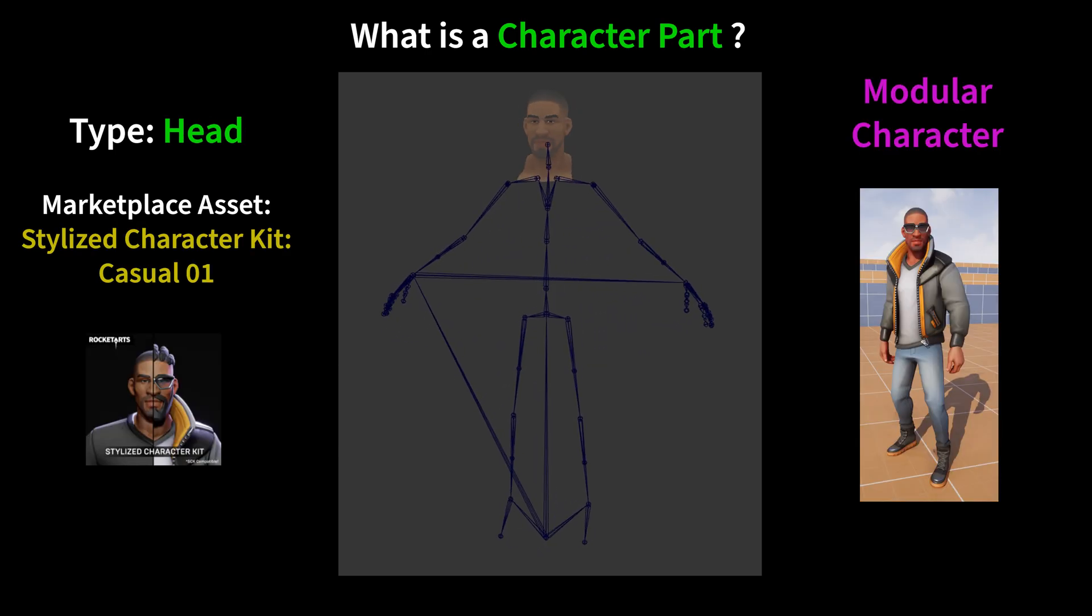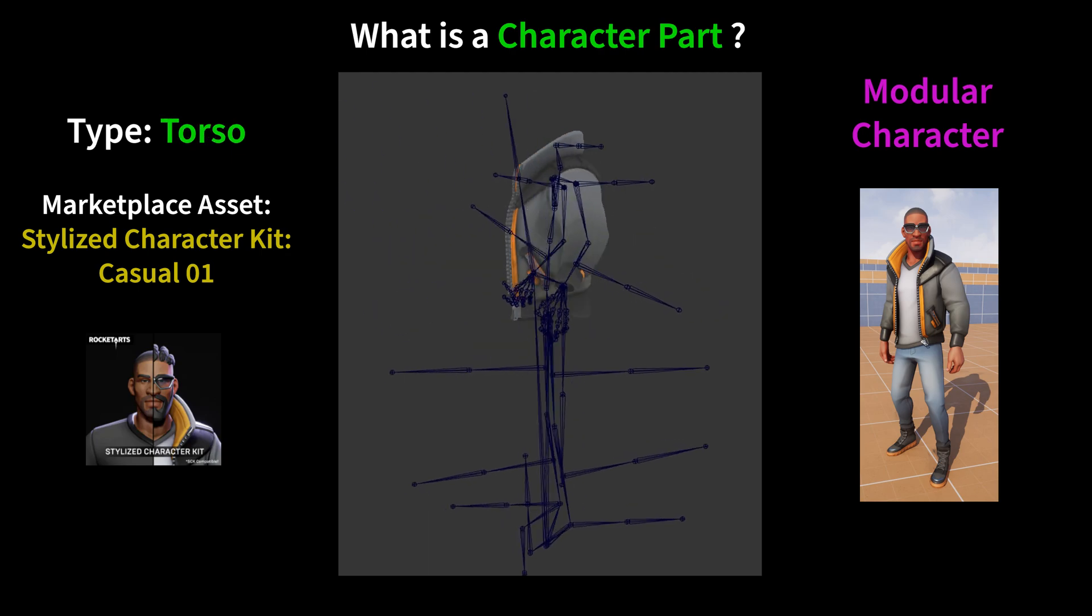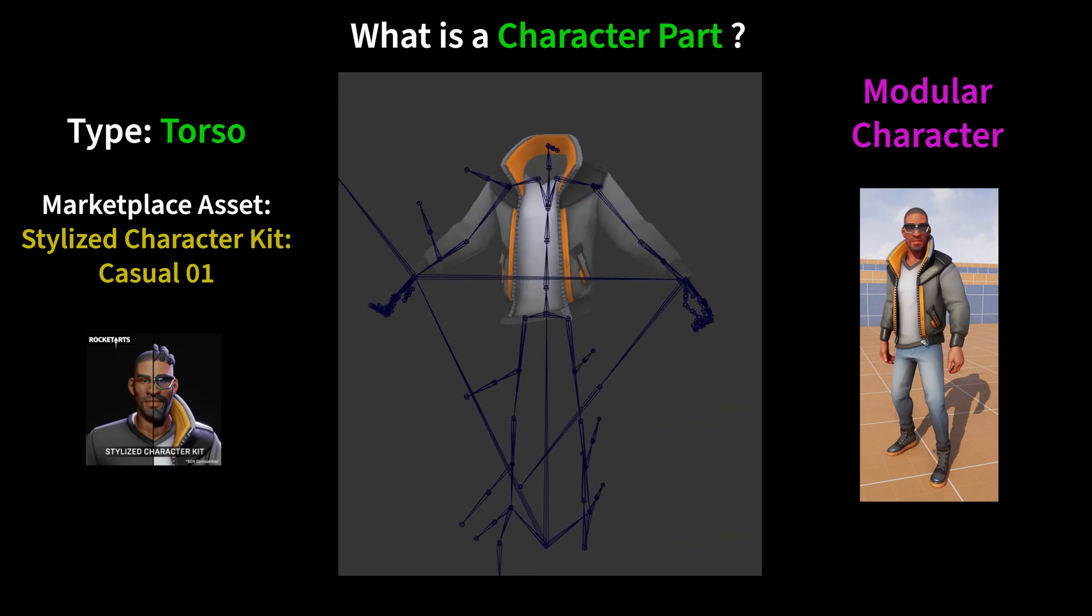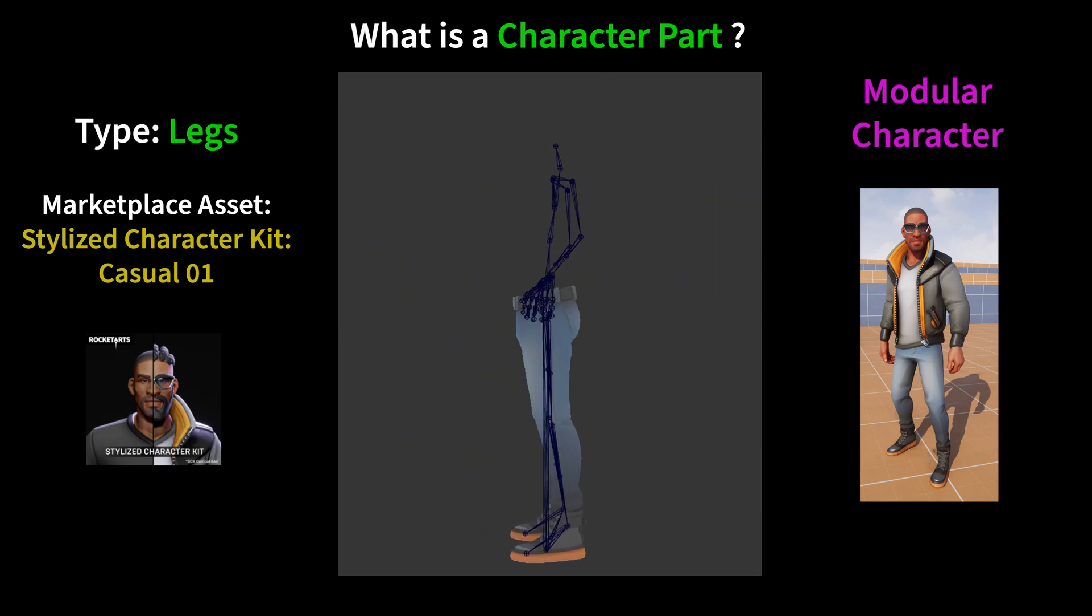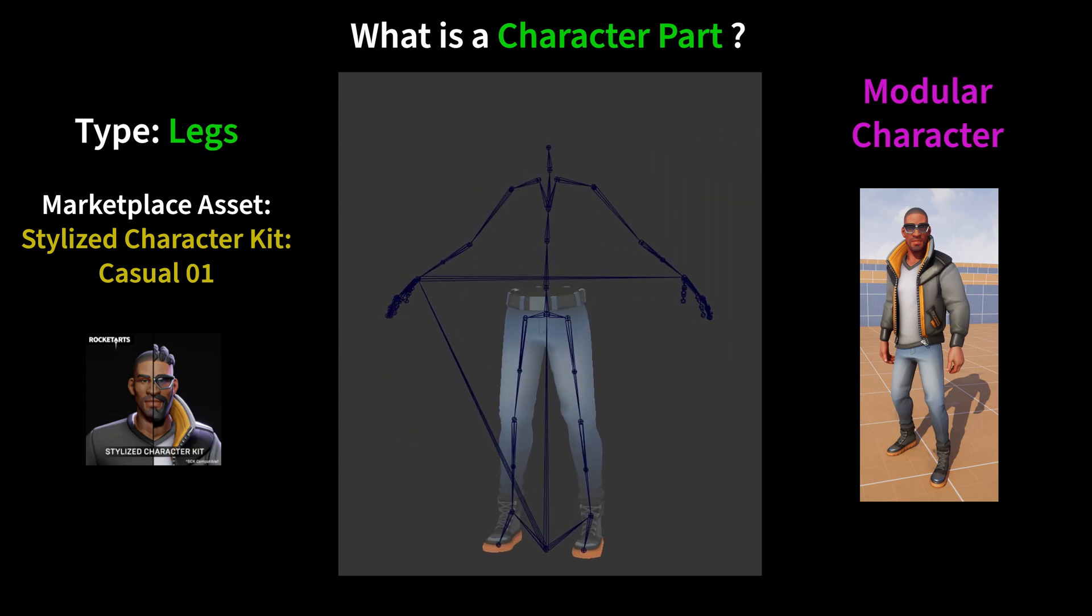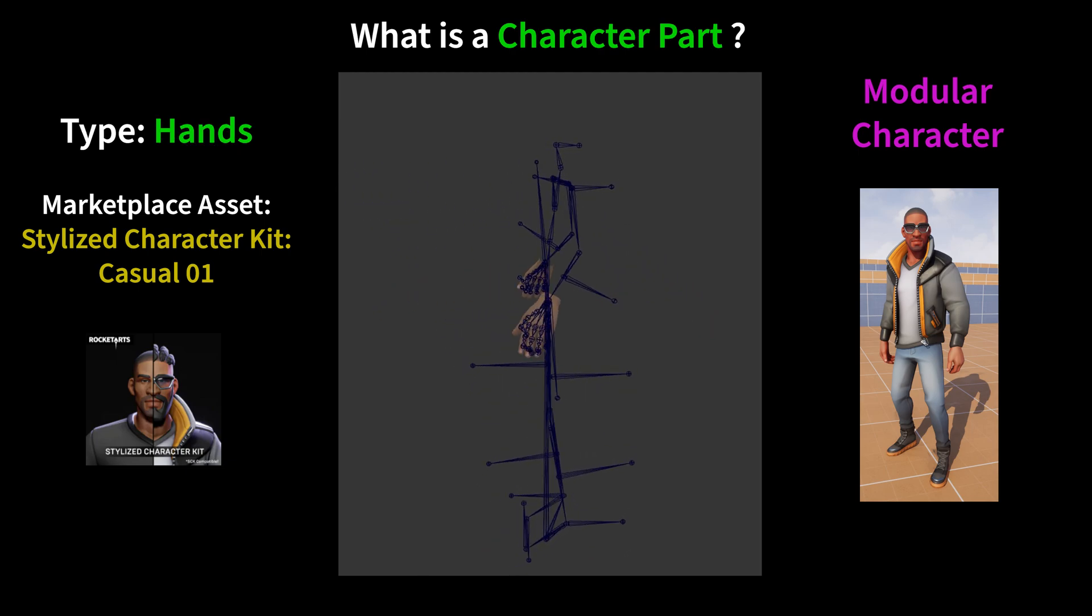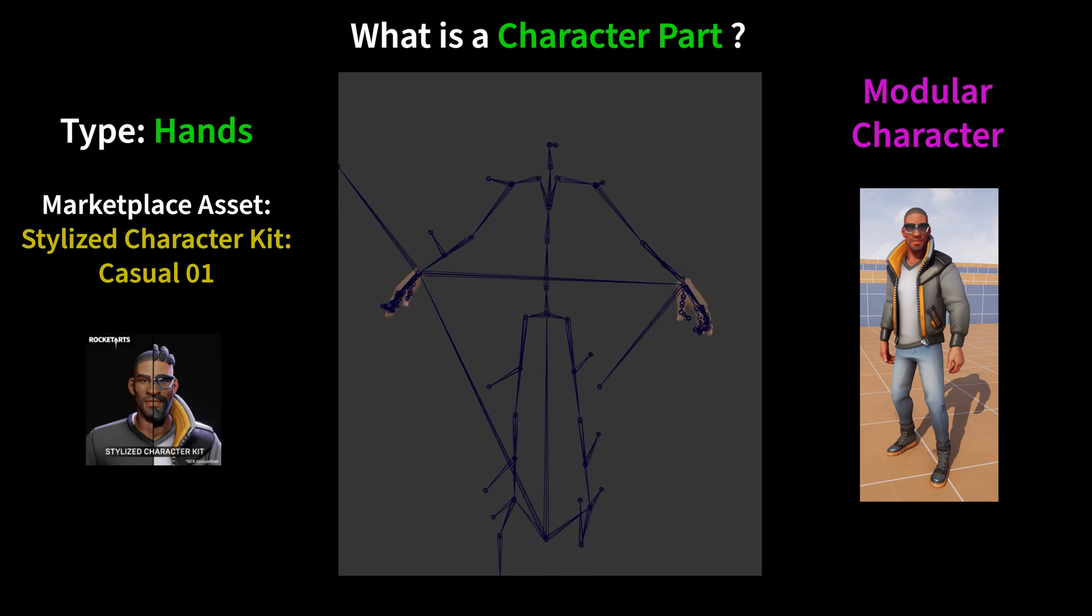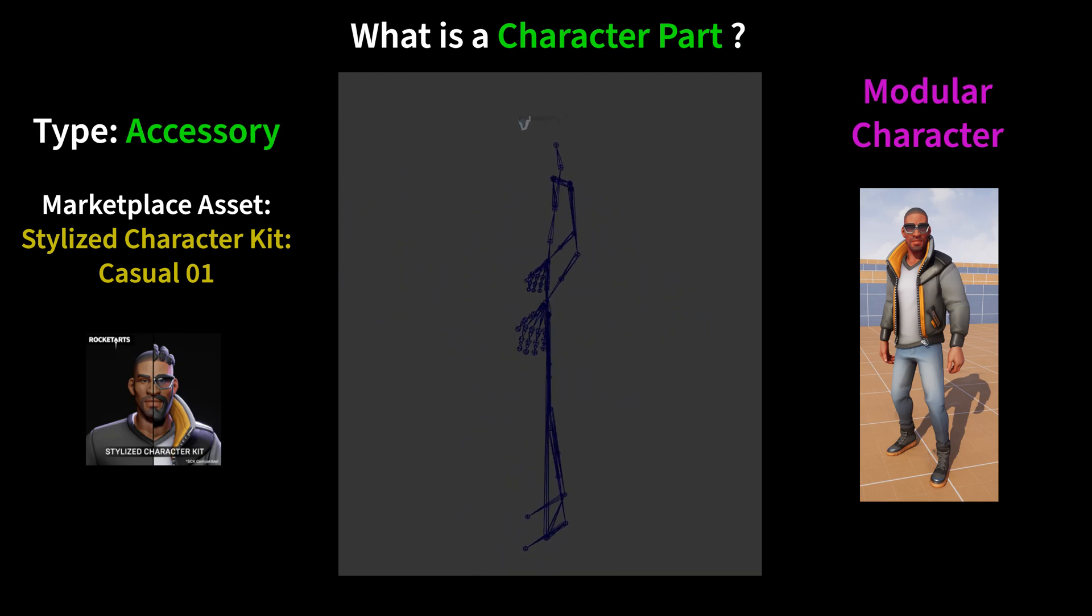An alternative, which is also supported by Lyra, is the modular character system. In this case, you have multiple different character parts that each make up a different part of the body. Which parts exist will be different based on your game. In general, you can have as many as you like, performance permitting.